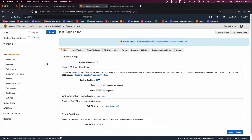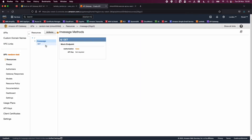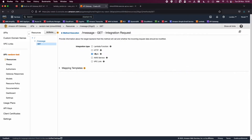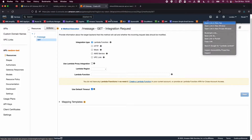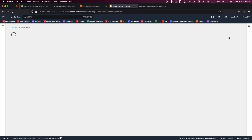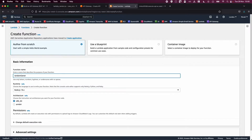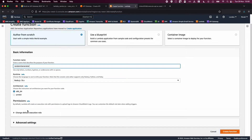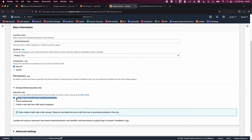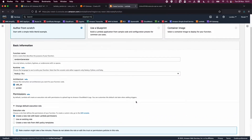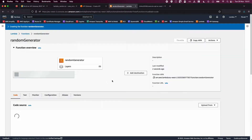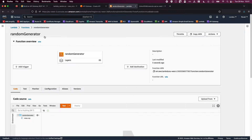Now that you've seen how the API Gateway works with a mock response, I'm going to change the integration request type from Mock to Lambda Function. Open your Lambda function in a new window and create a function named 'random-generator'. Leave Node.js 18, change the default execution role — you can create a new role with basic Lambda permissions, which grants access to CloudWatch and similar services. Then click Create Function.